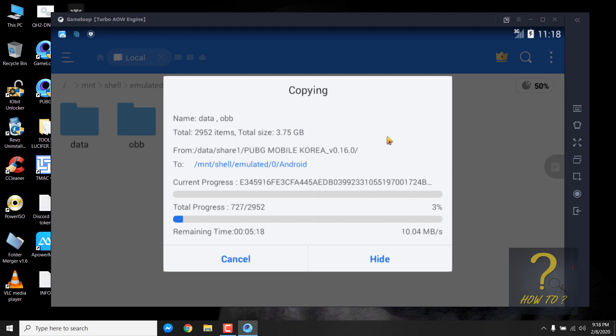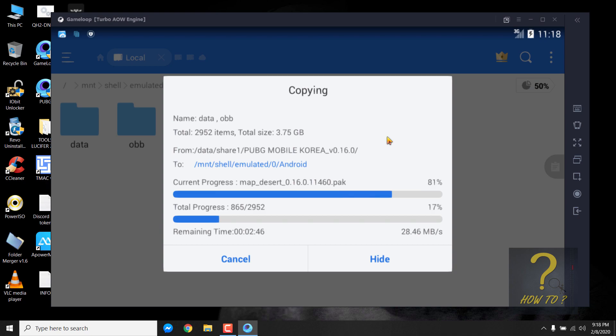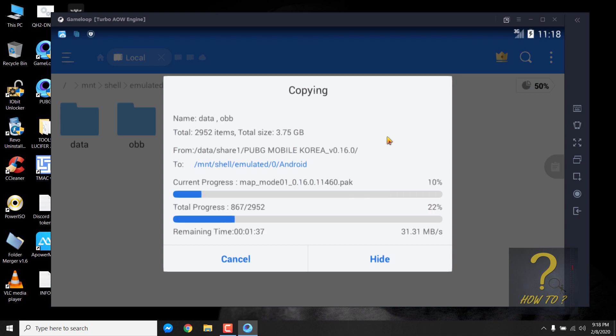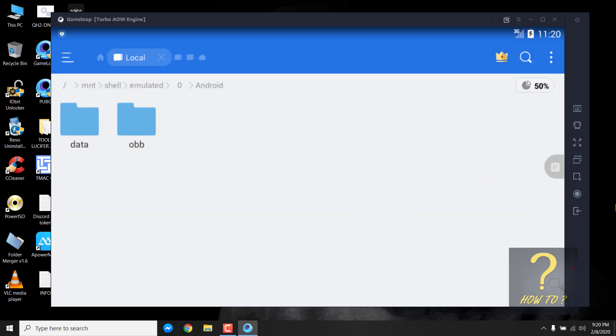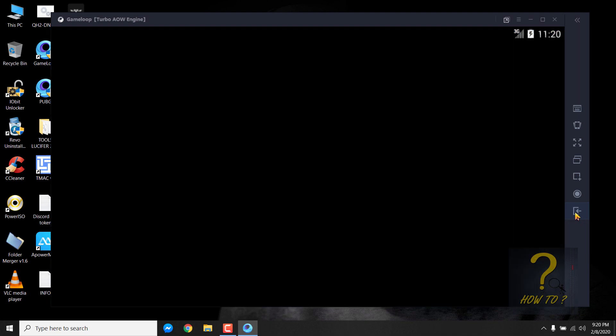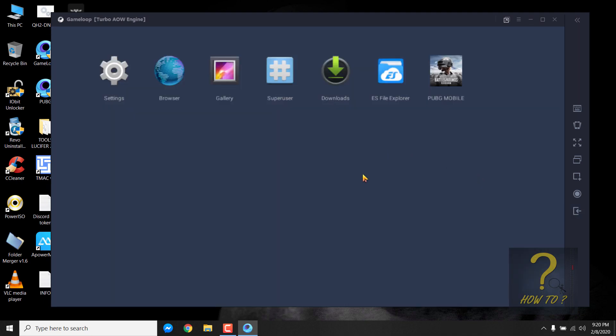If the Android folder is empty, I mean it doesn't have the data and OBB folder, no problem. Simply paste the data and OBB we just copied to this Android folder.